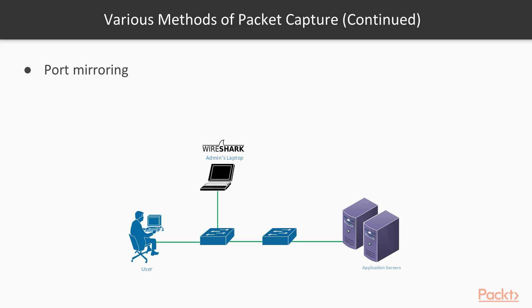Here we will install Wireshark on the laptop. There may be many reasons for doing so. Maybe the user PC is not capable enough to run Wireshark, or they might be short of time to set up Wireshark on the user PC.